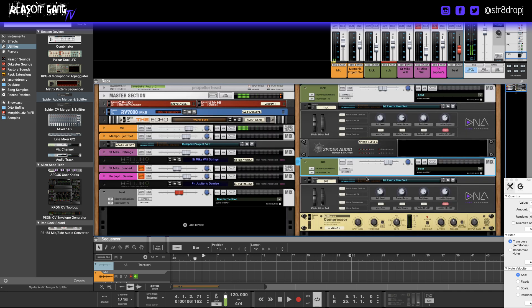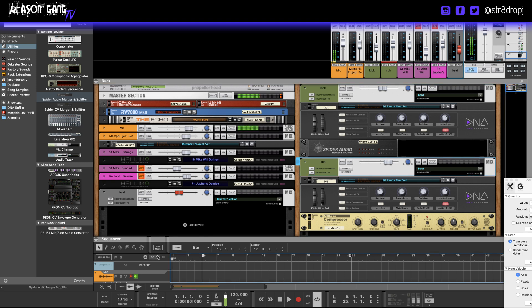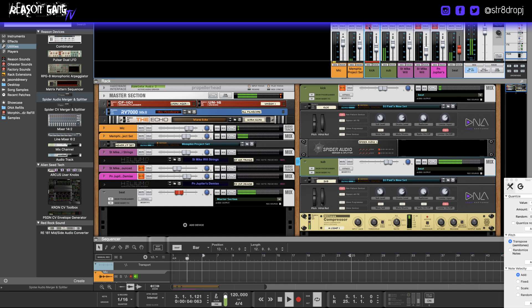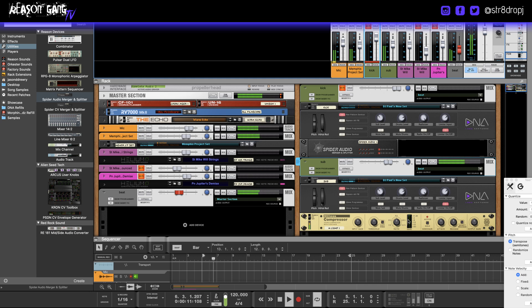So now it is sidechained and you will see right here how much it's compressing. And then I'll mute it to show you what it's doing. You see how it's pushing down every time the kick hits?